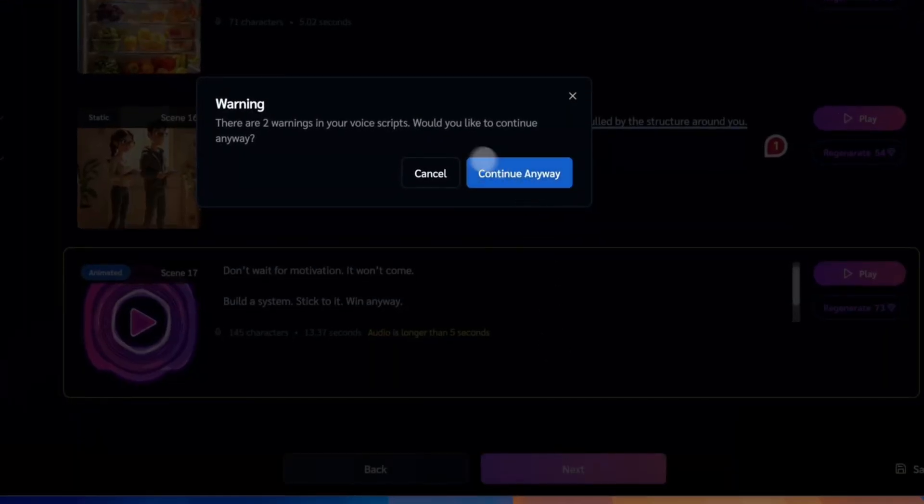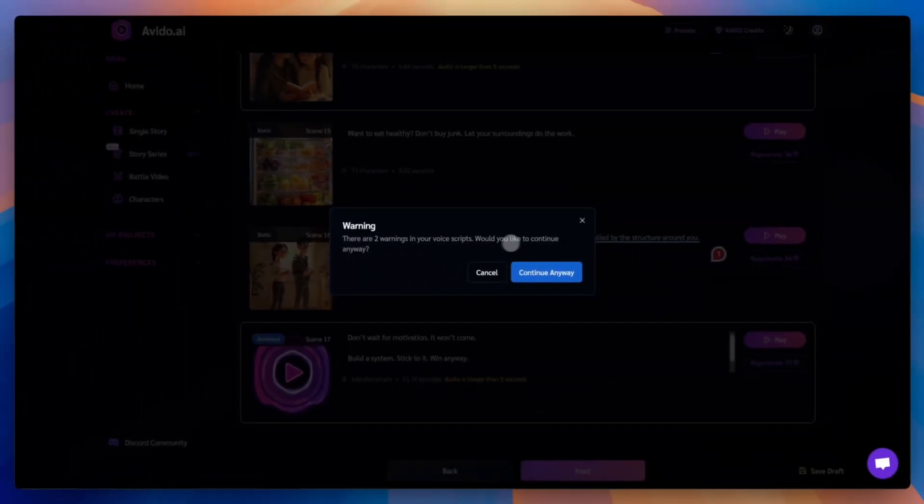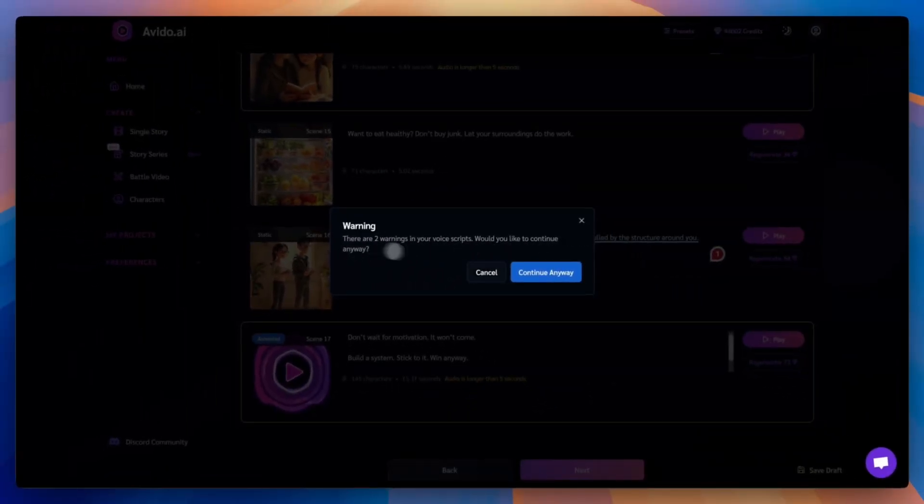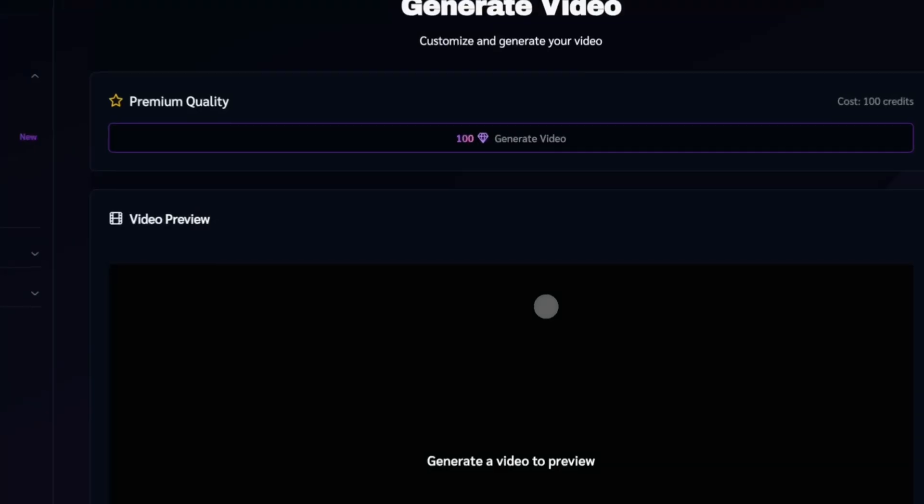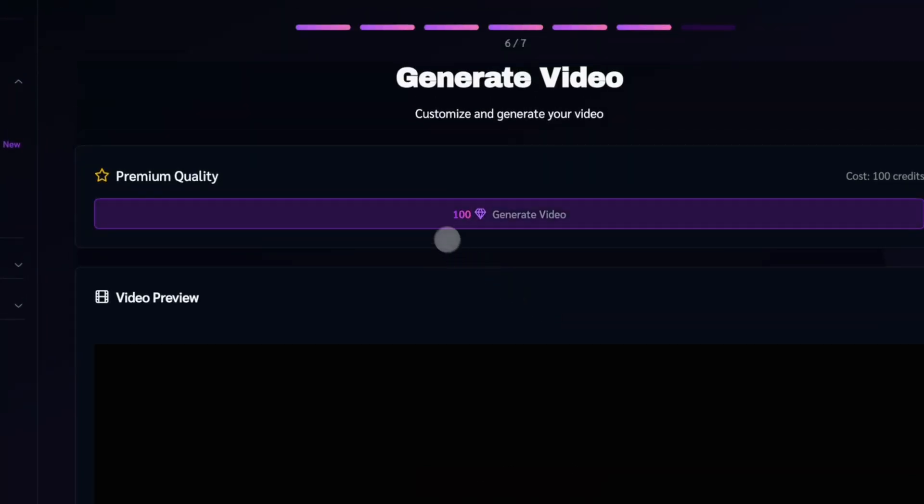If any scenes have narration longer than five seconds, you'll see a final warning. If you're okay with the animation looping to match the voice, just go ahead and continue.